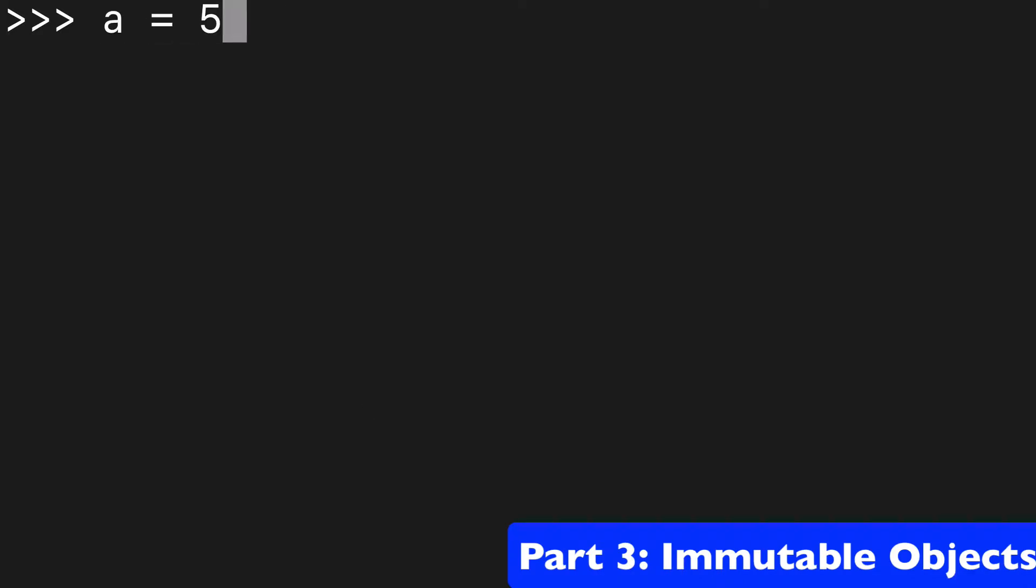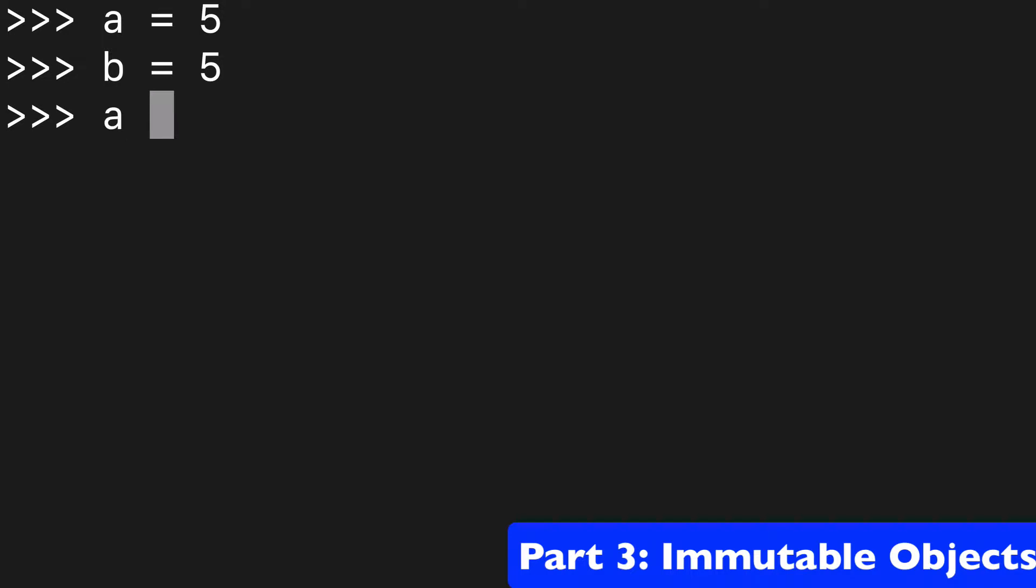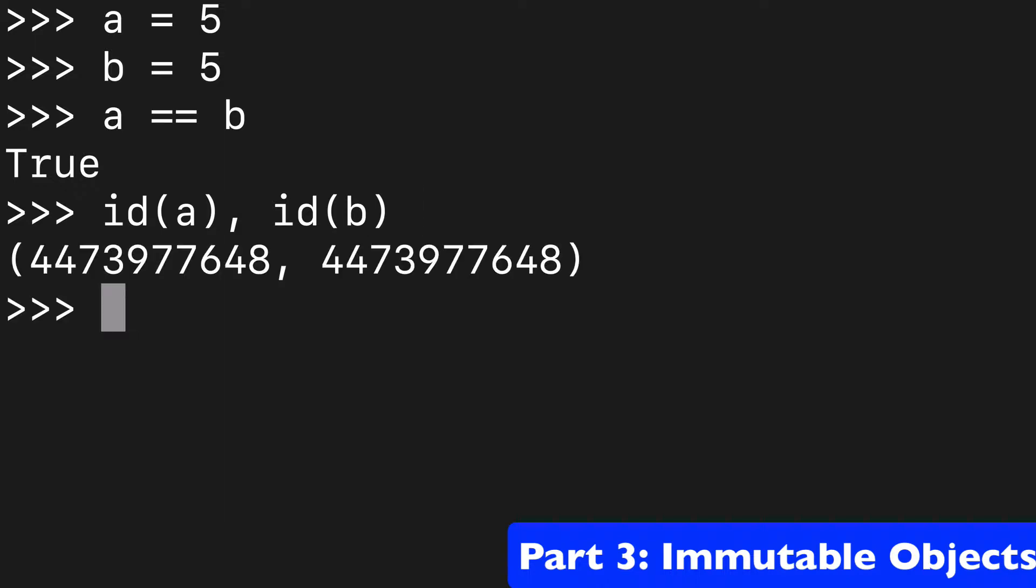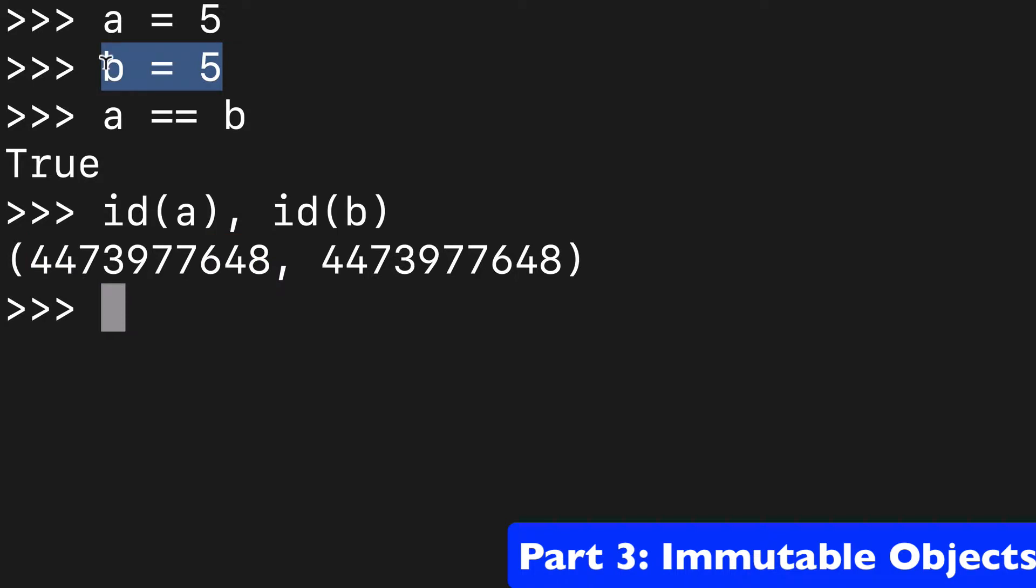Now we're going to take this a step further. We're going to assign two different variables with the same value. And we know that A equals B. And if we look at the ID of A and the ID of B, they're going to be the exact same, which means that both of these values are pointing to the same place in memory.